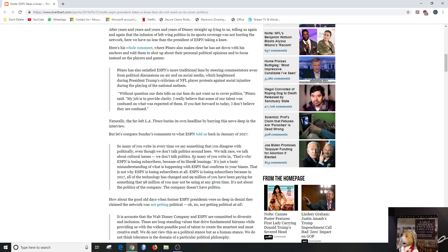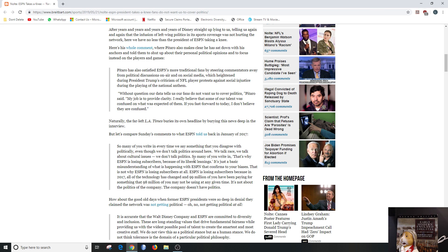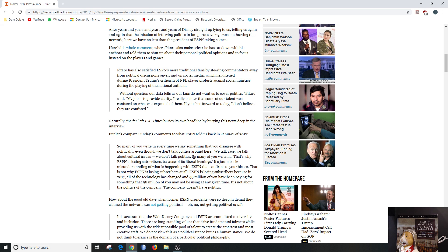So many of you write in that's why ESPN is losing subscribers, because of its liberal leanings. Ding ding! It's just a basic misunderstanding of what is happening with ESPN that confirms to your biases. That is not why ESPN is losing subscribers at all. Uh-huh. ESPN is losing subscribers because in 2017 all the technology has changed and 99 million of you have been paying for something that 98 million of you may not be using at any given time. It's not about politics of the company. The company doesn't have politics. Uh-huh.